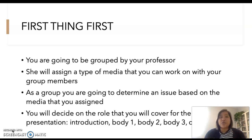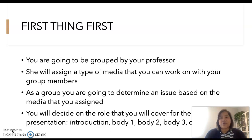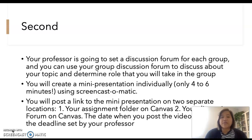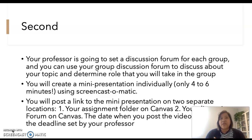If your group only has four people, then make sure one person covers the introduction, two people cover the body of the presentation, and one person covers the conclusion. Your professor will set up a discussion forum for each group, and you can use it to discuss your topic and determine the role you will take. Please make sure that you communicate with each other and make a clear distinction on what role you're going to tackle for this assignment.